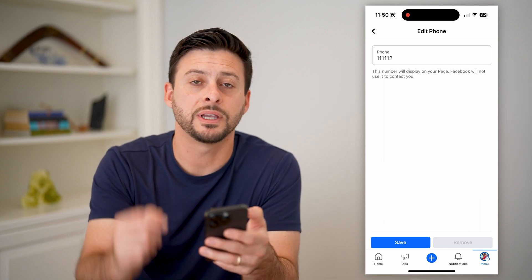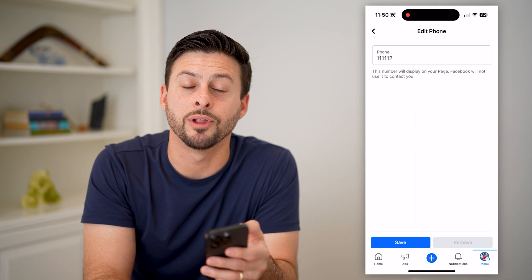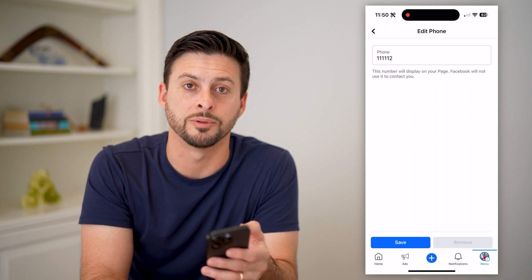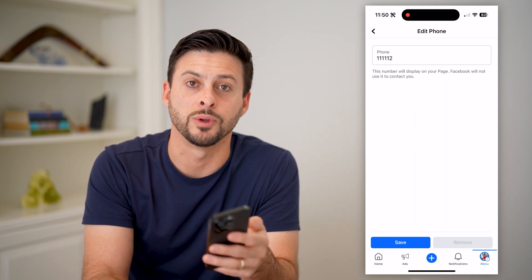I hope this helps. If it did, hit the subscribe button down below. It really helps me out, and I'll catch you on the next one.